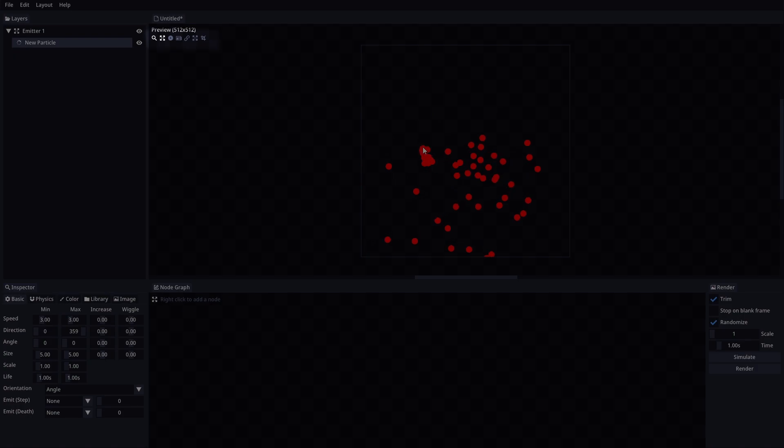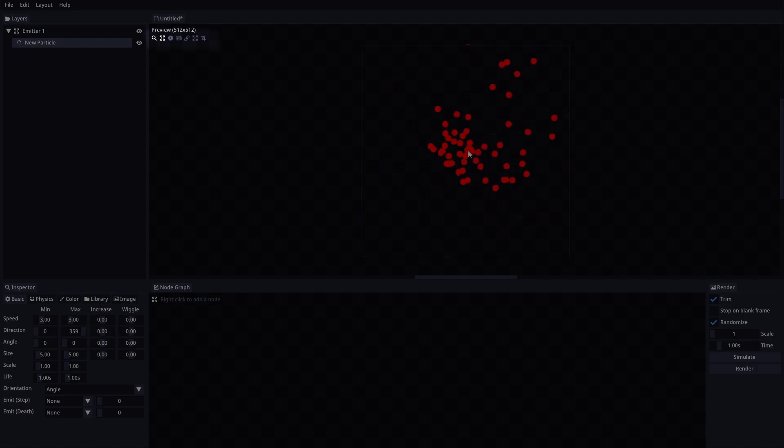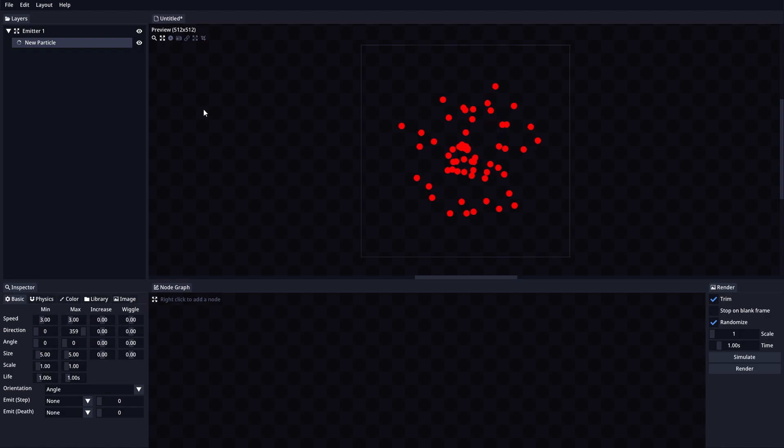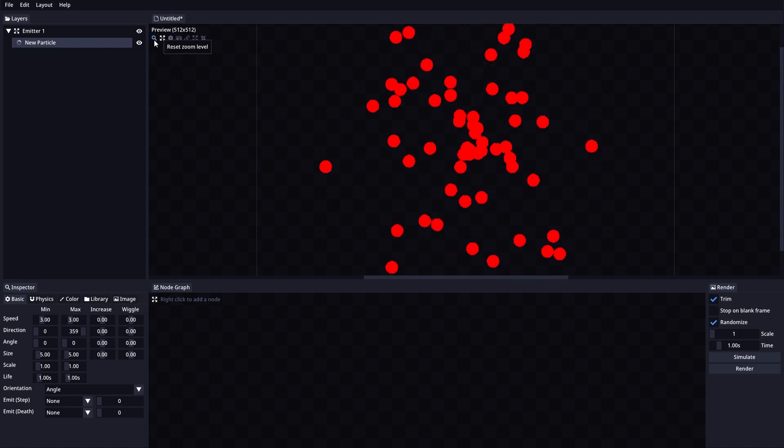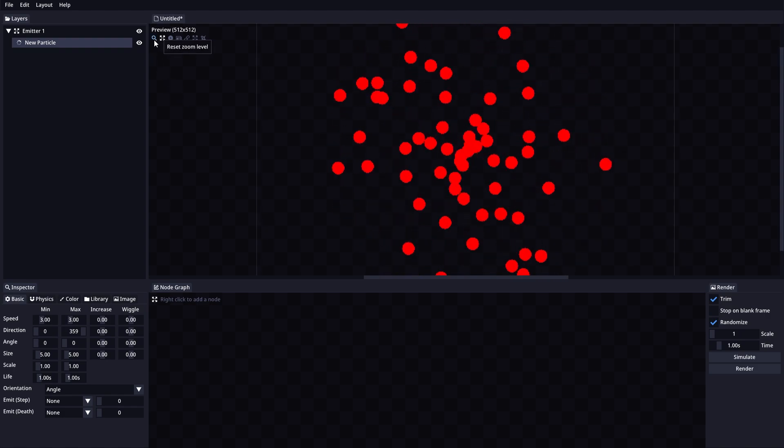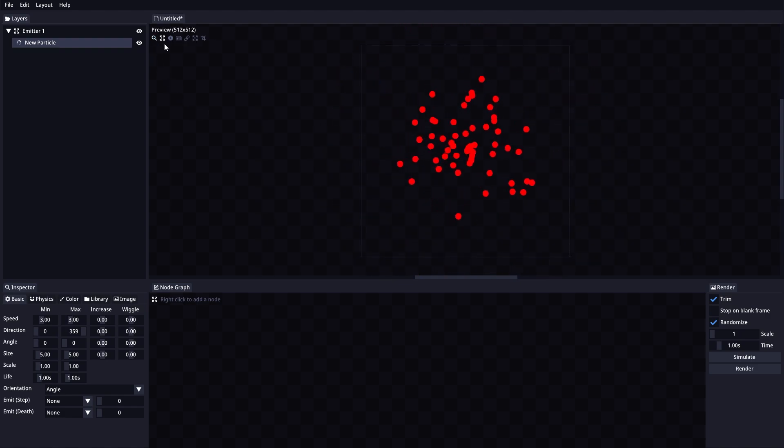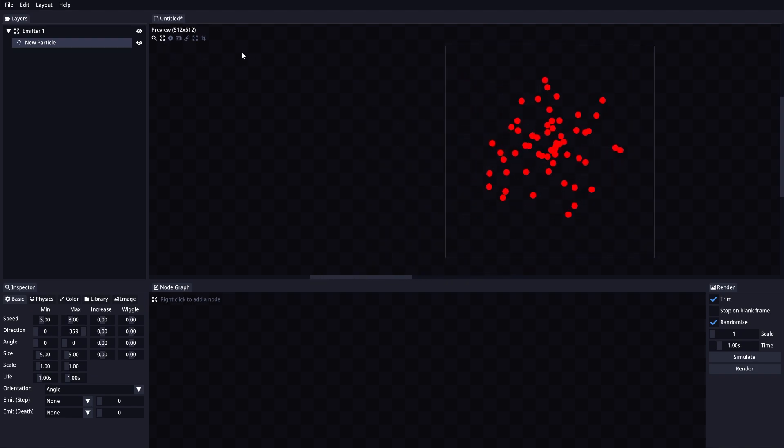Here we have some helper icons for the preview section. Let's check them out. Reset Zoom Level will set the preview zoom back to 1x. Center Preview will set the preview position back to the center.